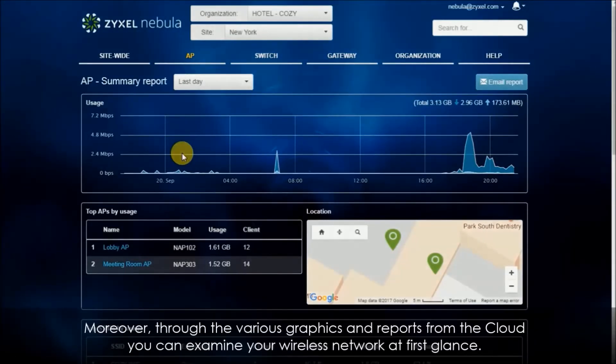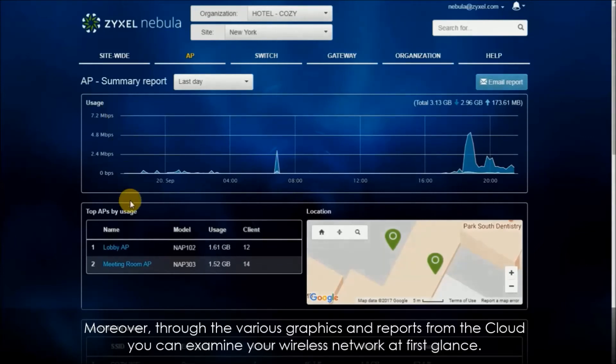Moreover, through various graphics and reports from the cloud you can examine your wireless network at first glance.